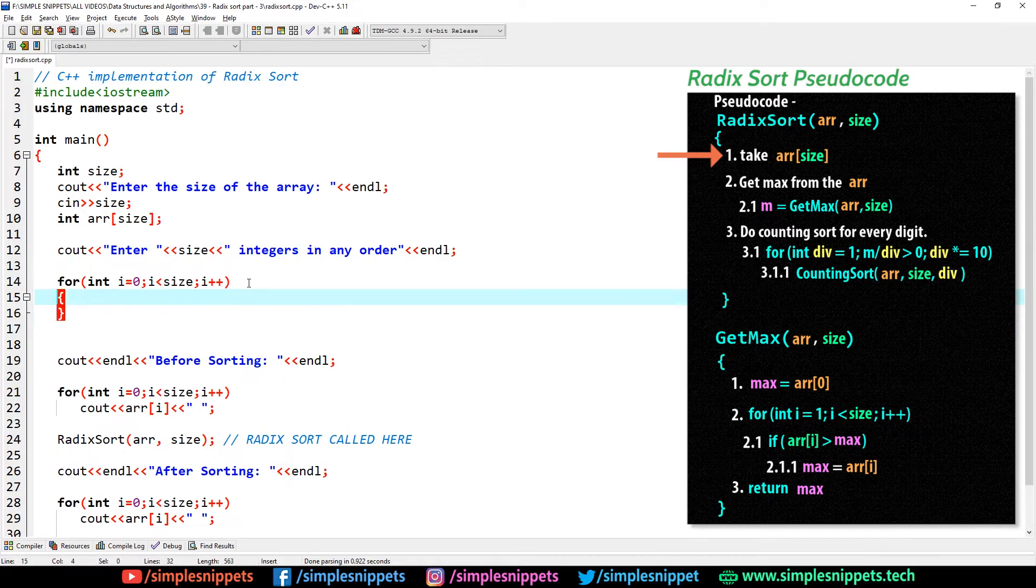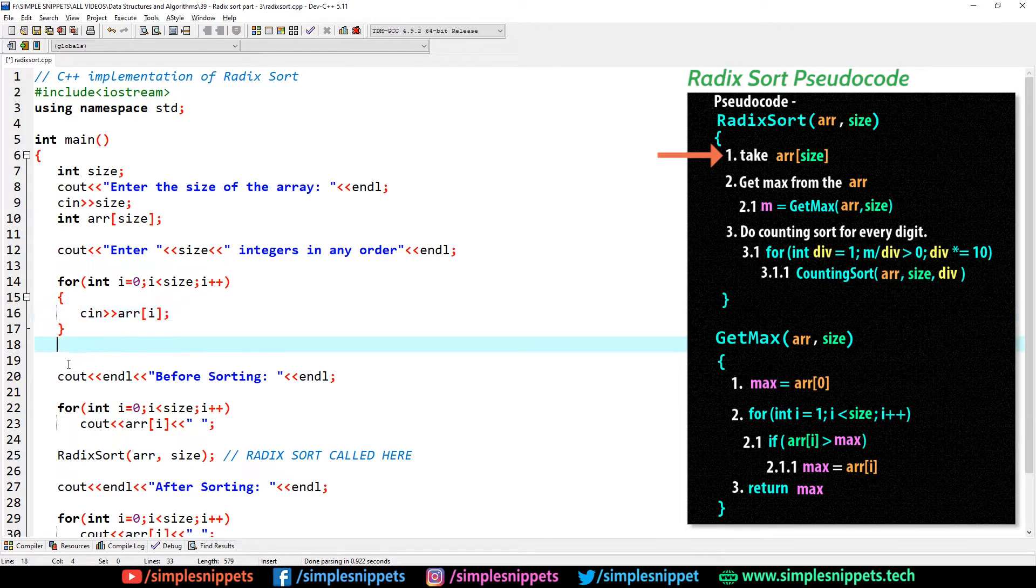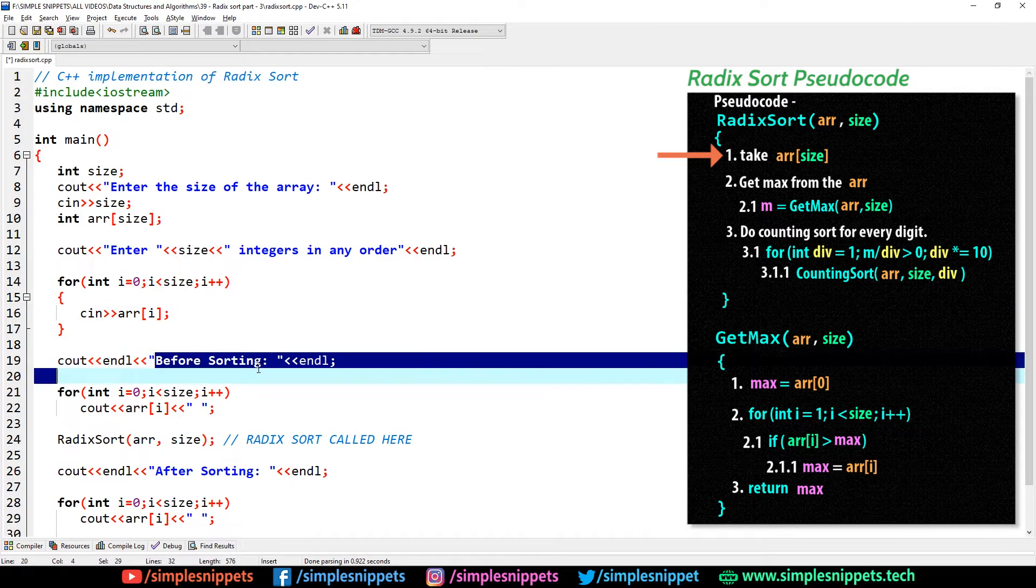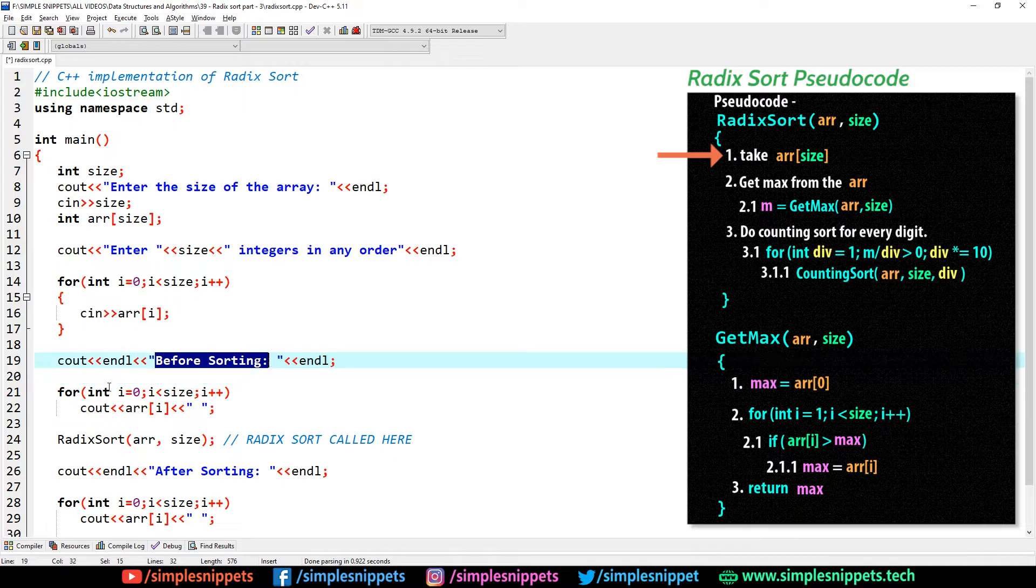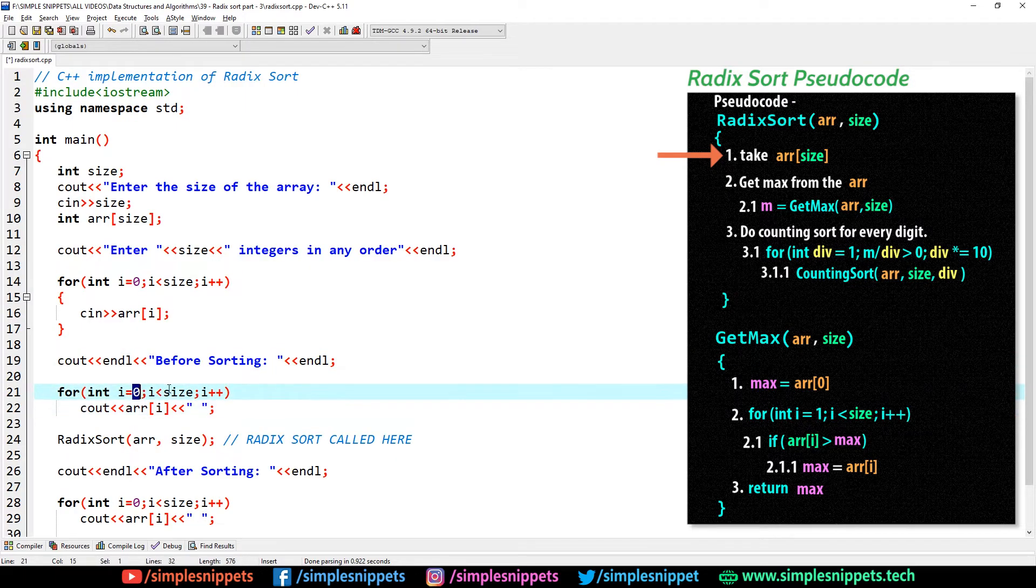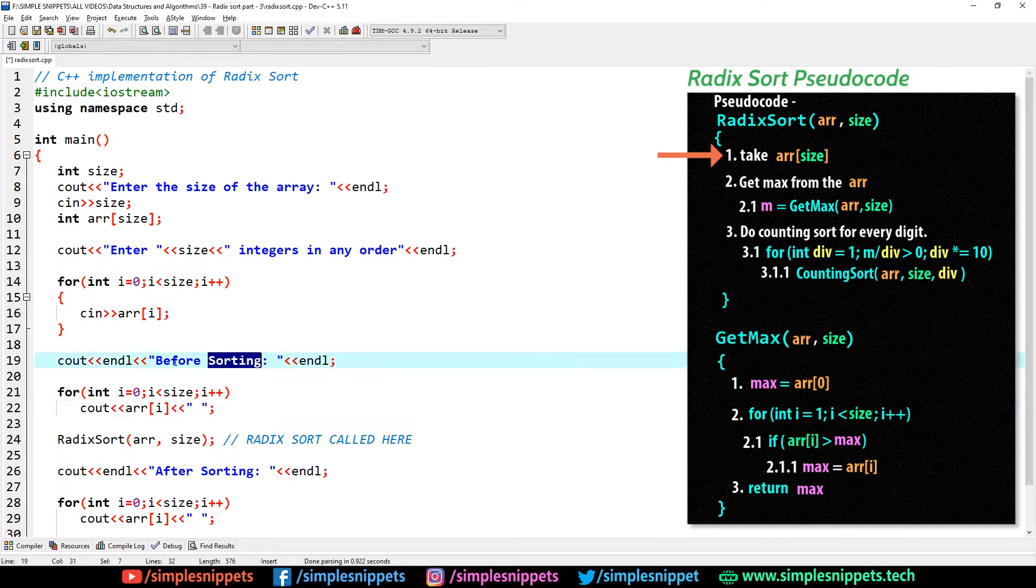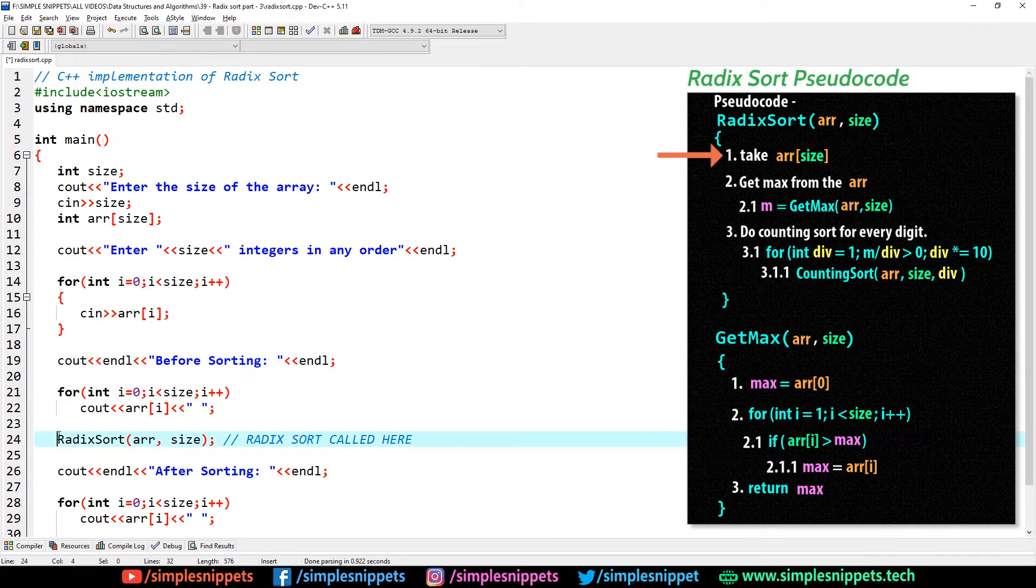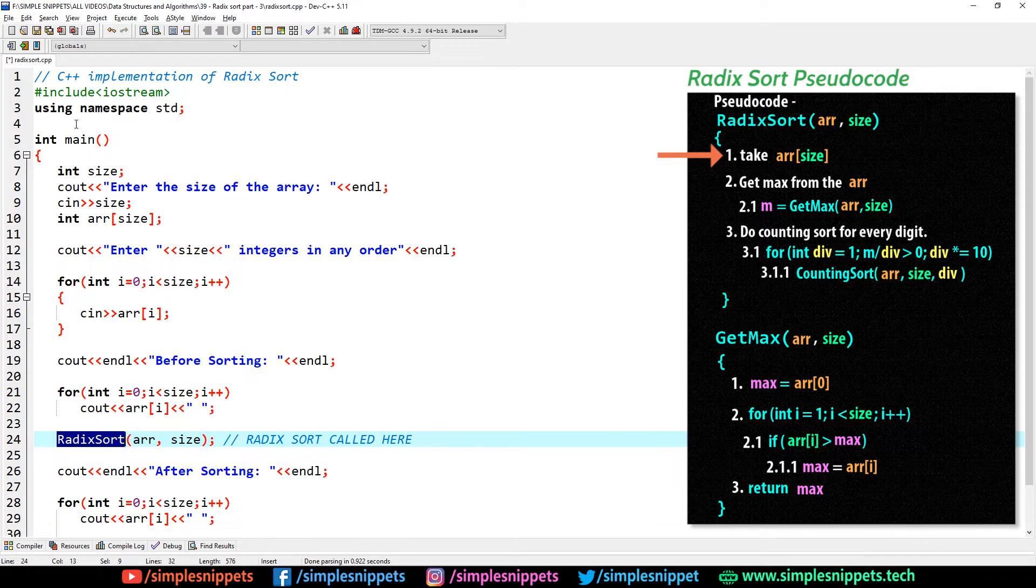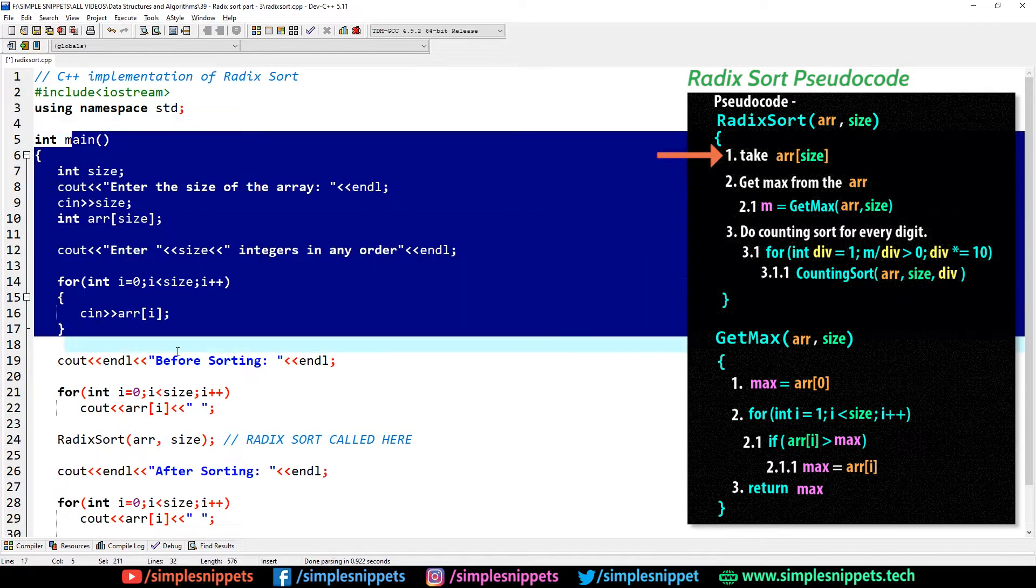I say cout enter size number of integers in any order. So if I enter the size as 5, the text that will be printed on the cmd would be enter 5 integers in any order. This is step 1 in the pseudo code, taking the input array.